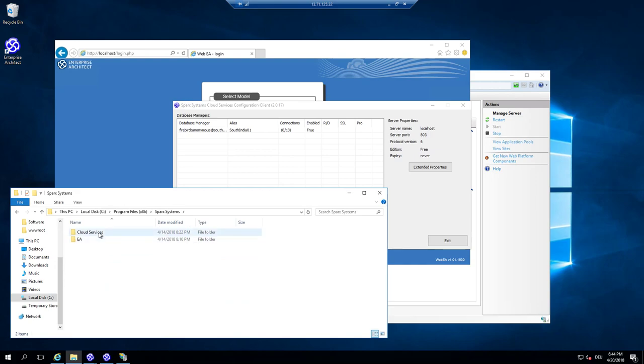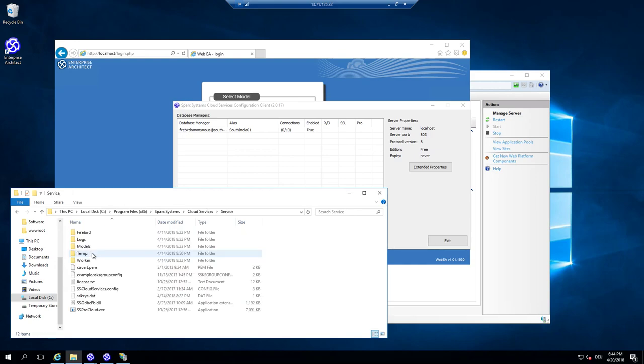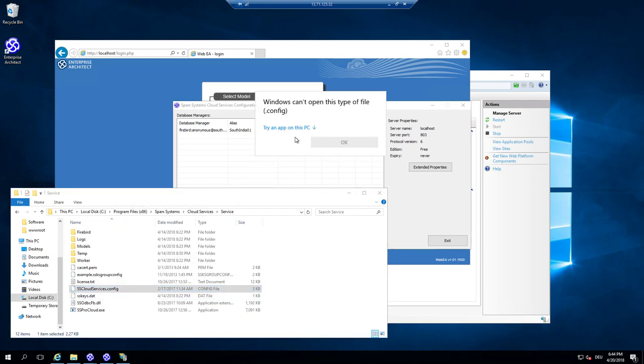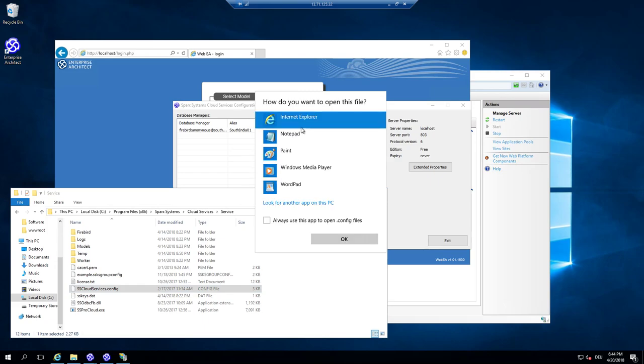And then activate the license by just copying it into the Sparx Services config file. So Sparx Systems cloud services services. And there is the ssCloudServicesConfig.